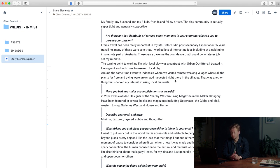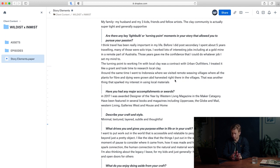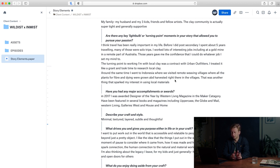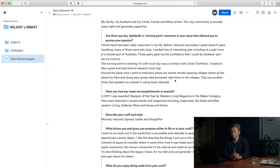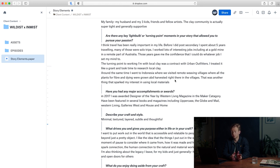Are there any light bulb or turning point moments in your story that allowed you to pursue your passion? I think travel has been really important in my life. Before I did post-secondary I spent about five years traveling, many of those were solo trips. I worked with lots of interesting jobs including at a gold mine in a remote part of Australia. Those years gave me confidence that I could do whatever job I set my mind to. The turning point to work with local clay was a contract with Urban Outfitters. I treated it like a grant and took time to research local clay. Around the same time I went to Indonesia where we visited remote weaving villages where all the plants for fiber and dyeing were grown and harvested right there in the villages. That was another thing that sparked my interest in using local materials.